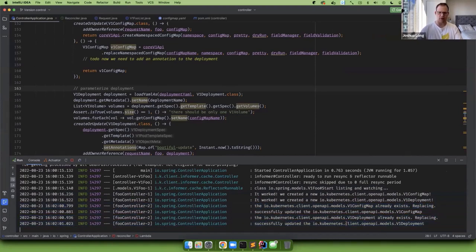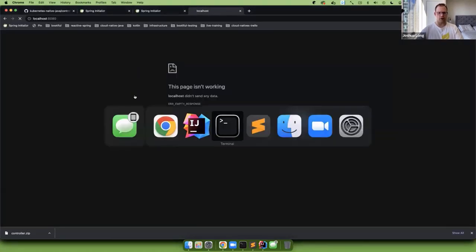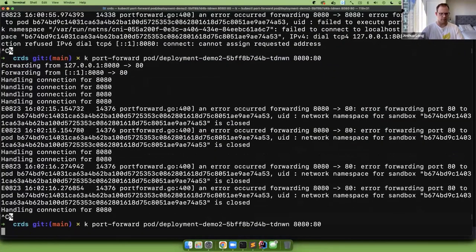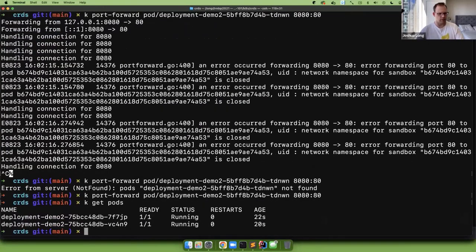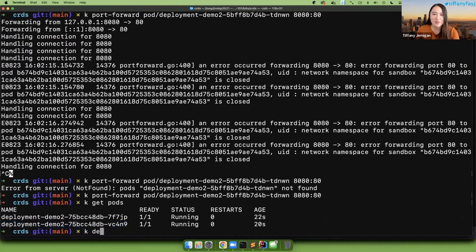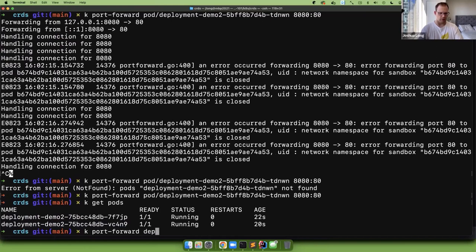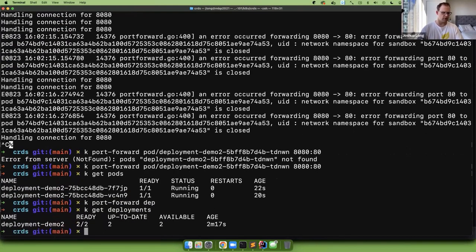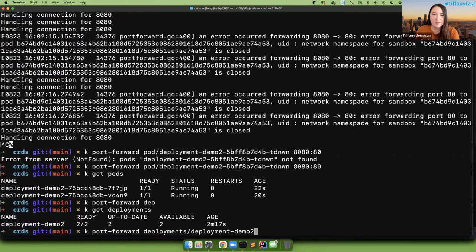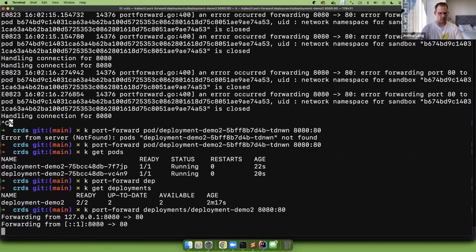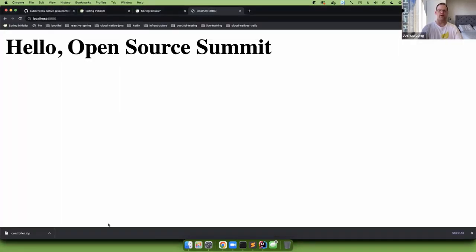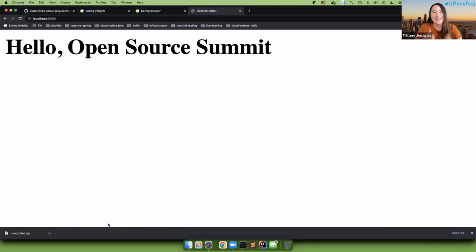The old port-forward is no longer working because that pod went down. We get pods, then port-forward to the deployment instead. Loading the page — it now shows 'Open Source Summit'. All we did was change the configuration and the application updated accordingly, propagating the new name in the foo spec through to the Nginx HTML page.